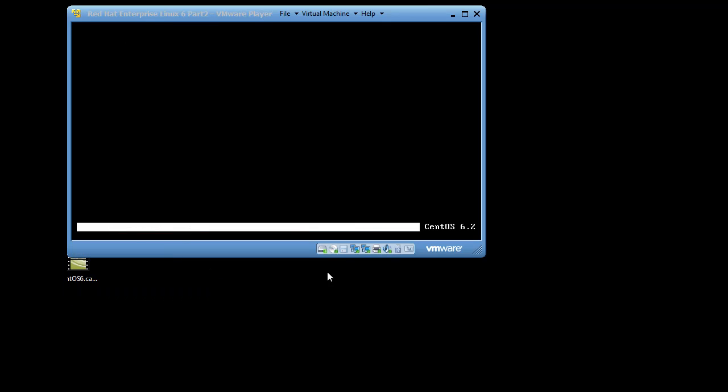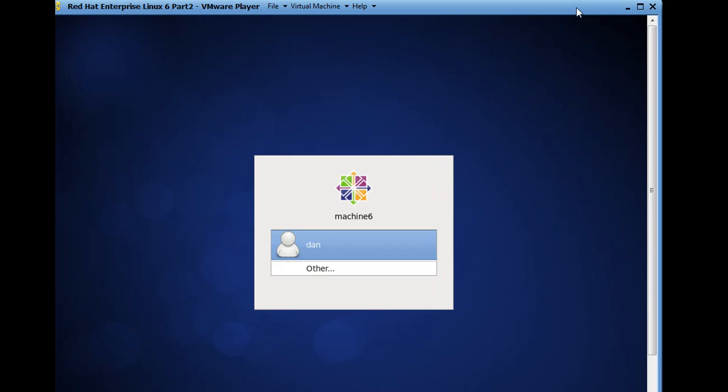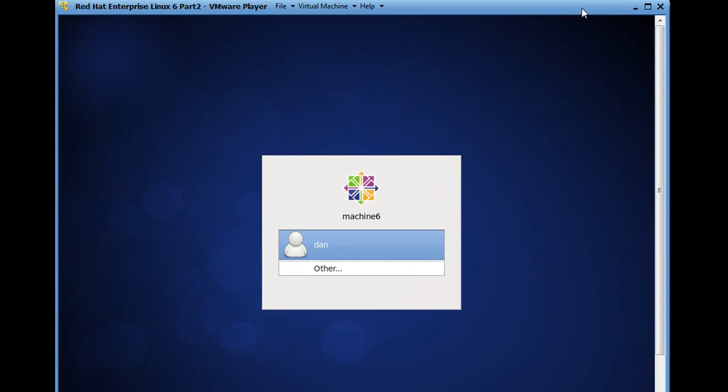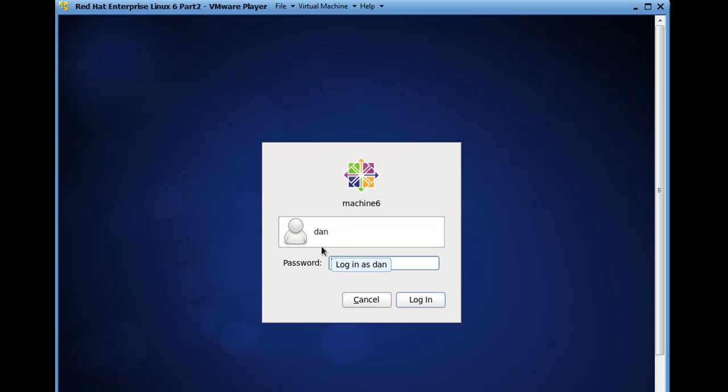You can see that this virtual machine has the two NICs right here with green lights, so eth0 and eth1, and it tells you that one is bridged and the other one isn't. Alright, so we'll log in and see if we can get this to work.